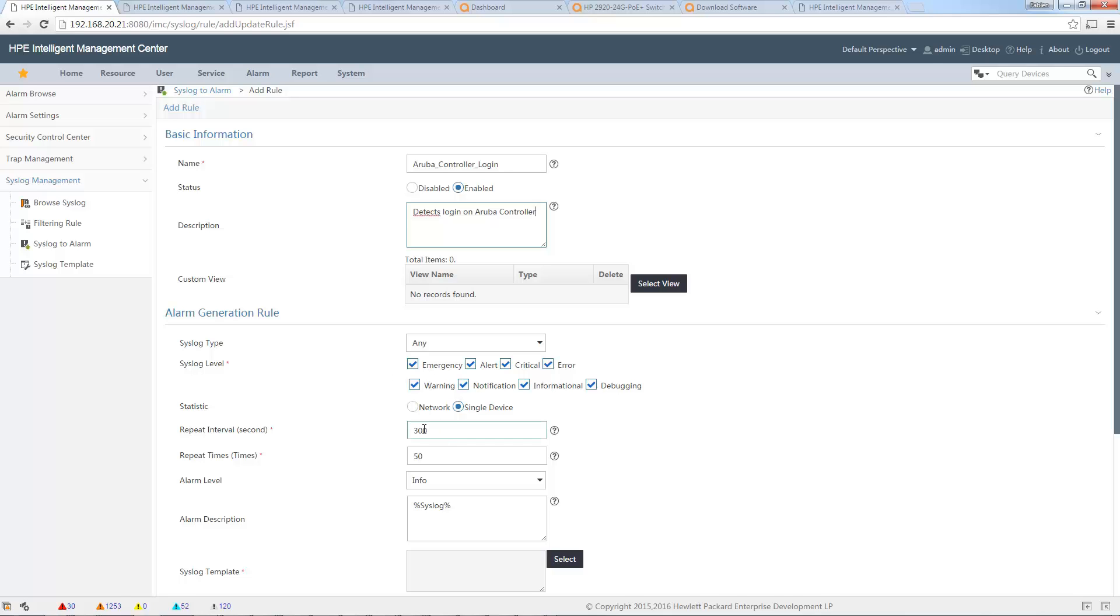Statistics, yeah, I don't want to... so I will generate an alarm if I have one time in one second the syslog.